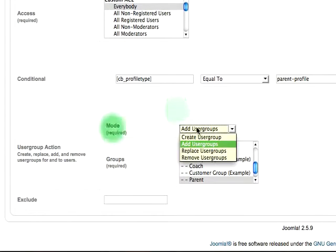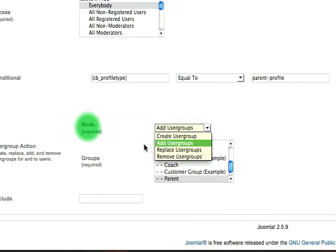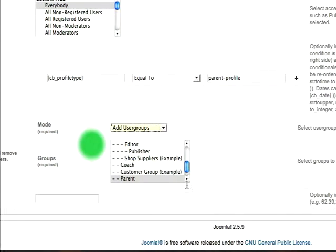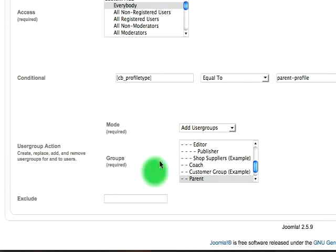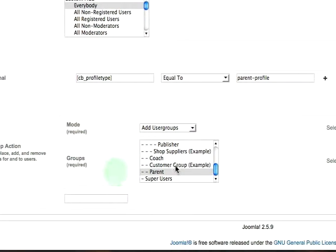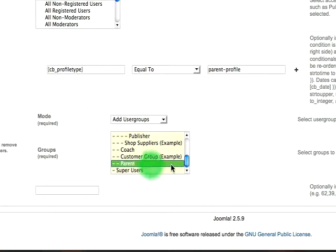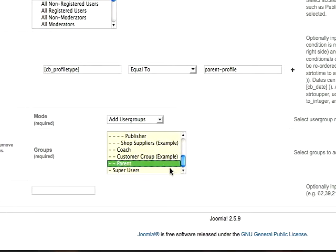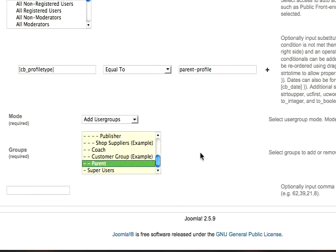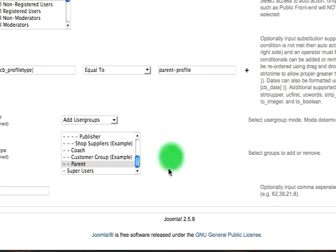For the mode, choose add user groups, and then lastly choose the group that you want the user to be added to. In this case, it's the parent group.